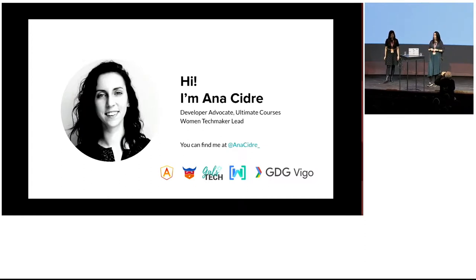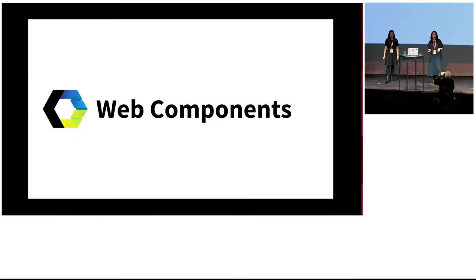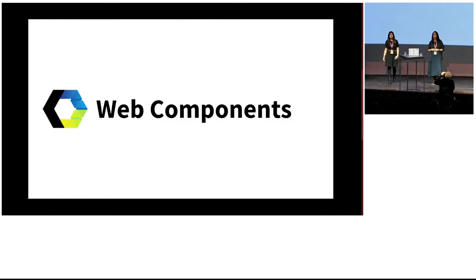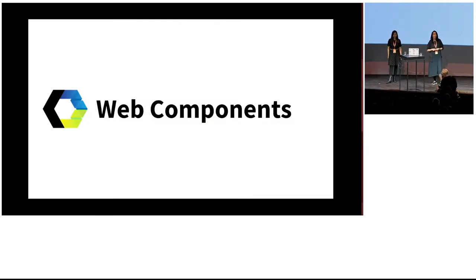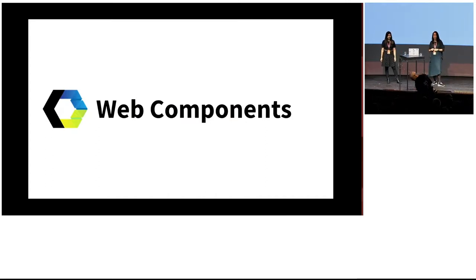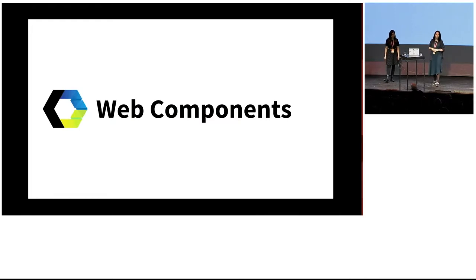So how many of you know what web components are? Good, that's good. And how many of you have ever built web components before? Awesome. And how many of you have built one with Angular? OK, good.